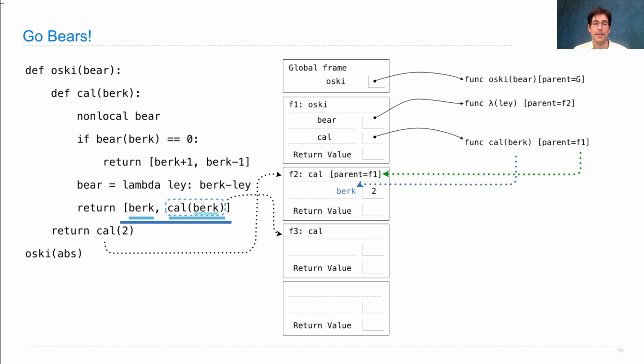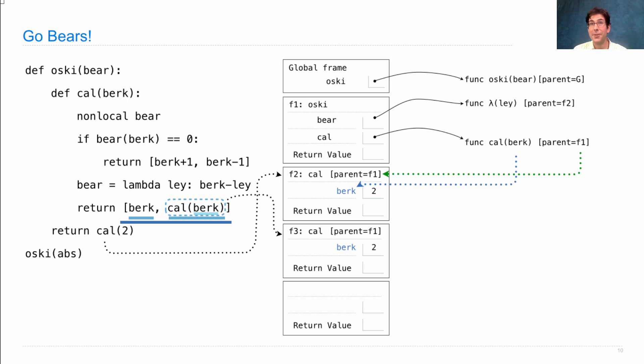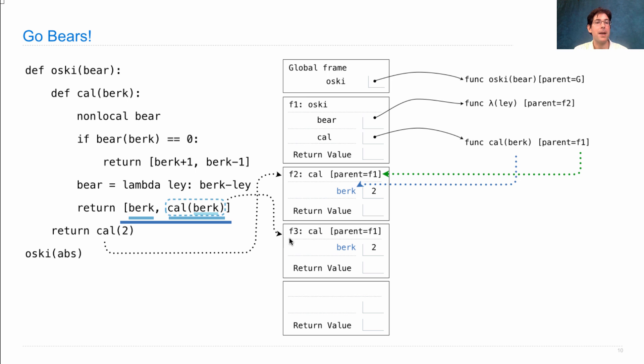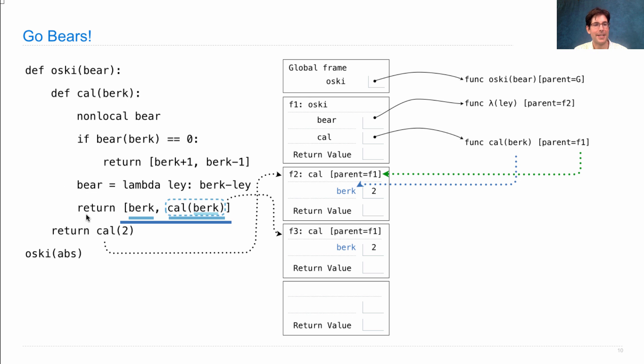This frame is a cal frame, has the same parent as before, actually has the same argument as before. Do you think it's just going to do the same thing? Well actually it won't, because we made a change to how this works when we made non-local assignment back here. So let's just march through all the lines again.